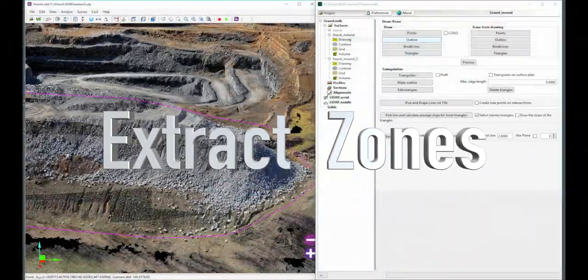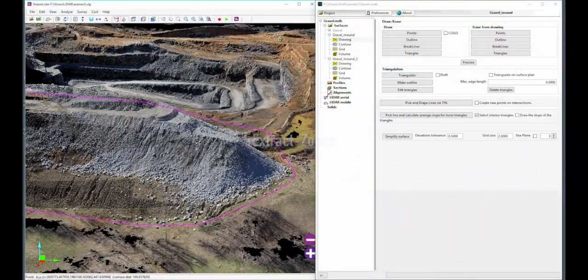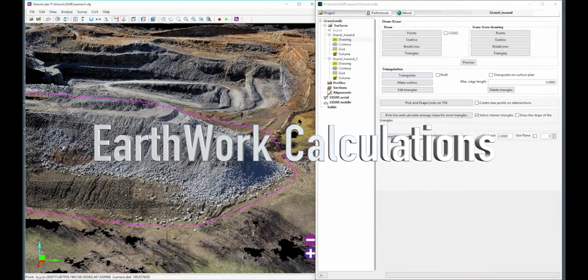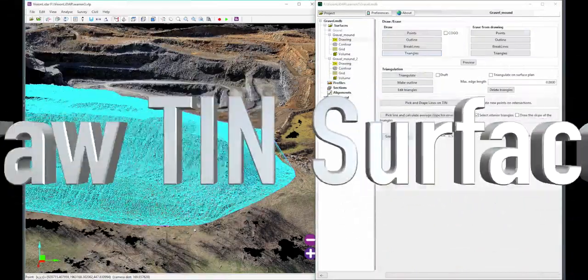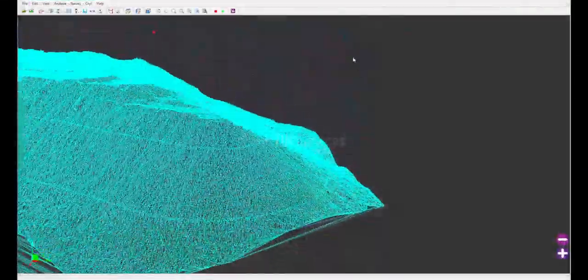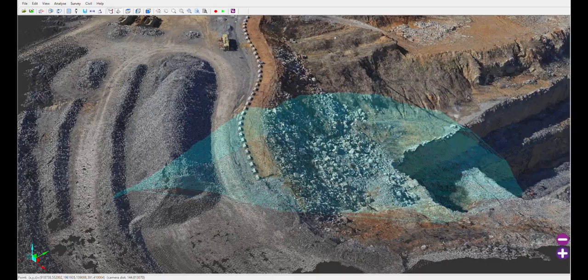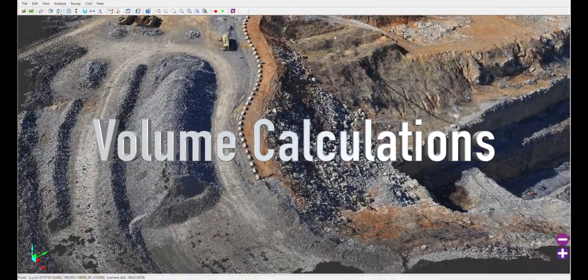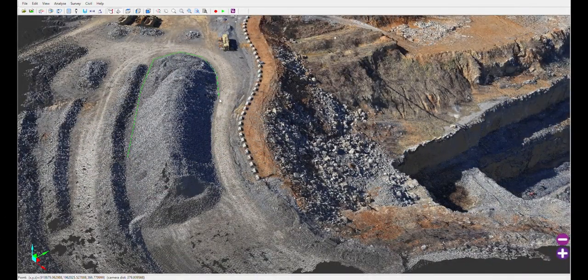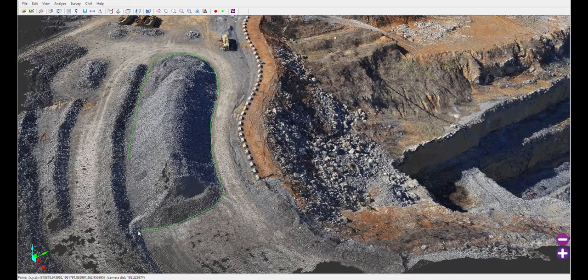Vision LiDAR's civil module extracts parts of your point cloud and processes earthwork calculations. Draw thin volume surfaces and work exclusively with that part of the point cloud. To rapidly calculate the volume of a stockpile, extract it and obtain its volume within a minute.